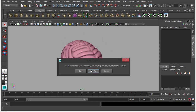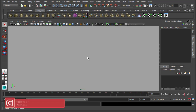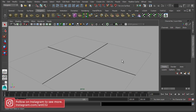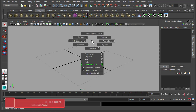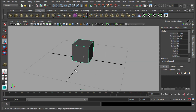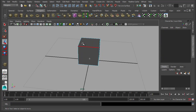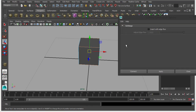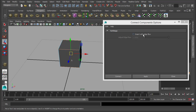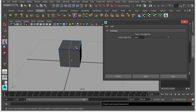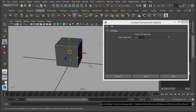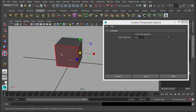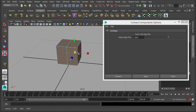I'm just going to create a new scene and create a polygon cube to start us off. I'm going to select an edge, double click to select the edge loop, and go to Connect Components. I'm going to make sure Insert Edge Flow is disabled. If it's enabled, we click Apply.